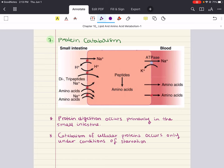Ketogenic amino acids include leucine and lysine, as well as isoleucine, phenylalanine, tryptophan, and tyrosine — those are also all glucogenic except for lysine and leucine. The amino group removed by transamination or deamination constitutes a potential toxin to the body in the form of ammonia, so it must be excreted safely. The urea cycle does just that — it occurs in the liver and is the body's primary way of removing excess nitrogen to prevent it from being toxic.